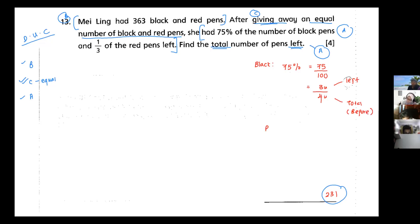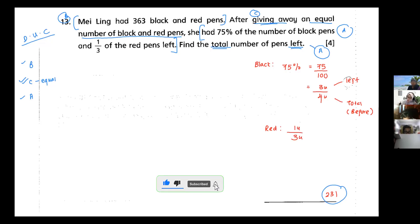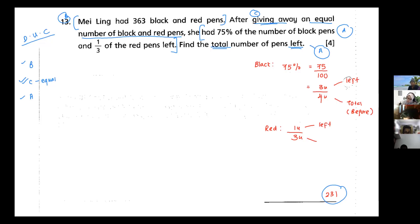For the red pens, one-third means 1 unit is my left over (after) and 3 units is my total (before) for red pens. Given away is an equal number of black and red pens.